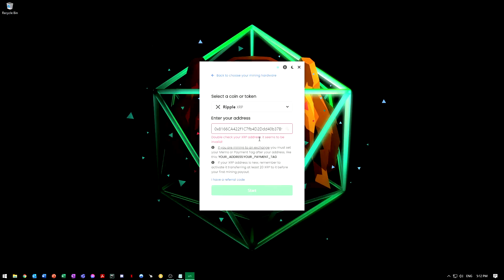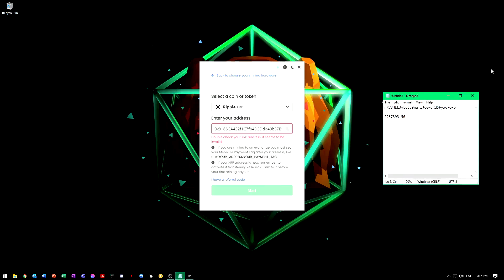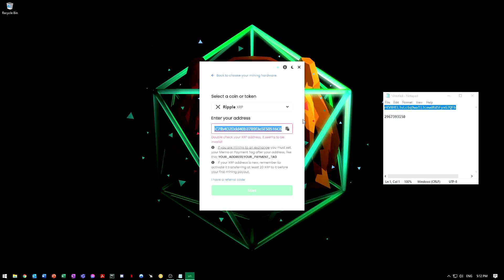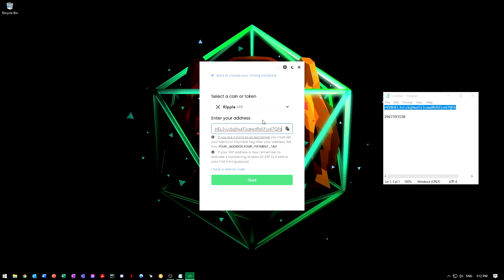What we're going to need to do is get my wallet address. I'm going to pull this up. This is my wallet address here. I'm going to copy that and then paste it here. If you look, you're going to have to have a payment tag.